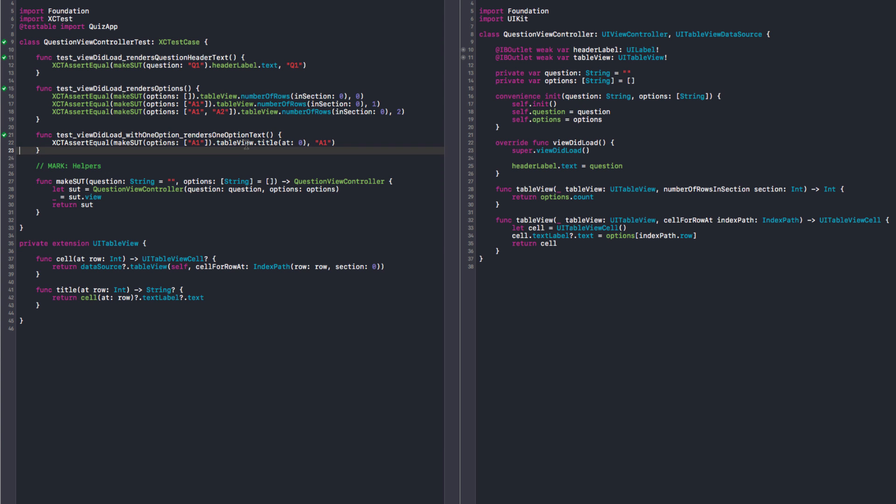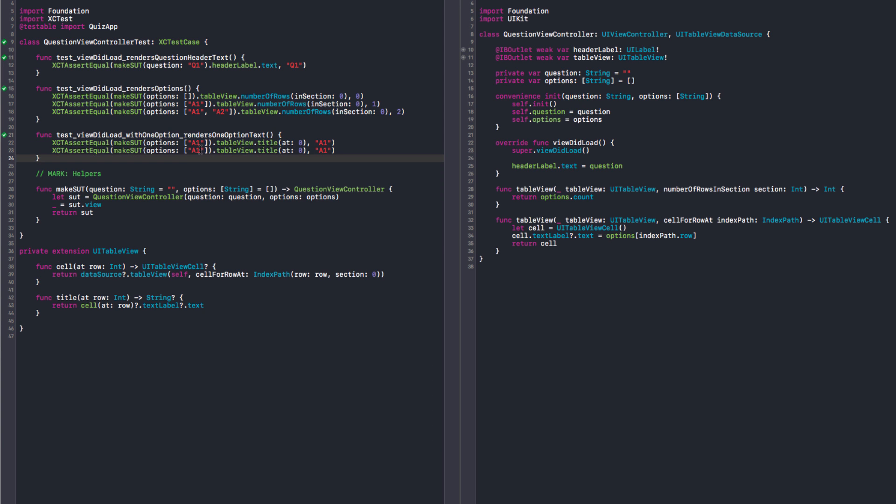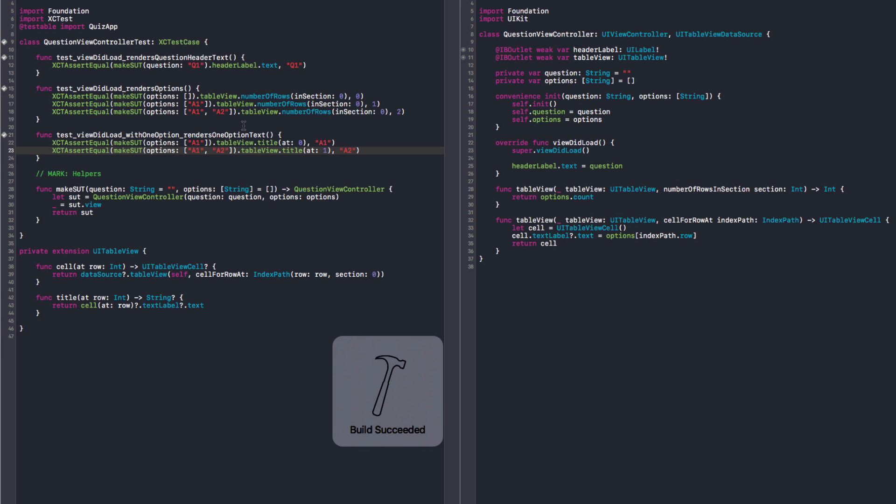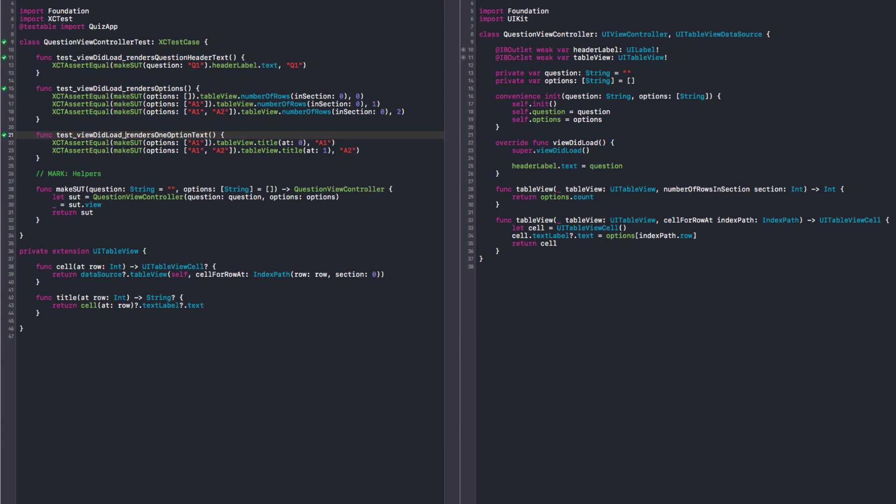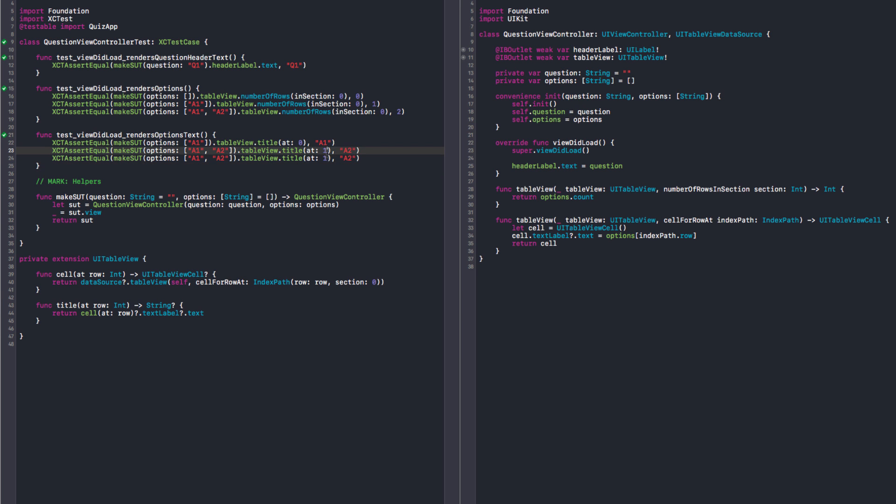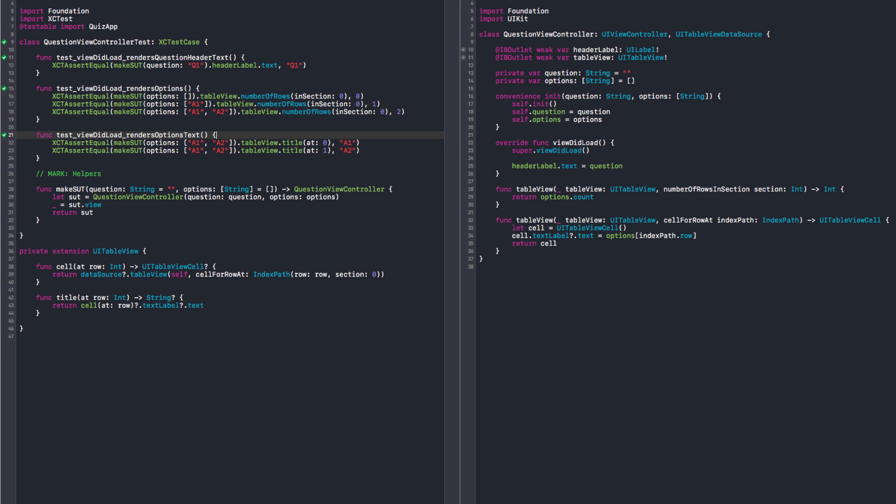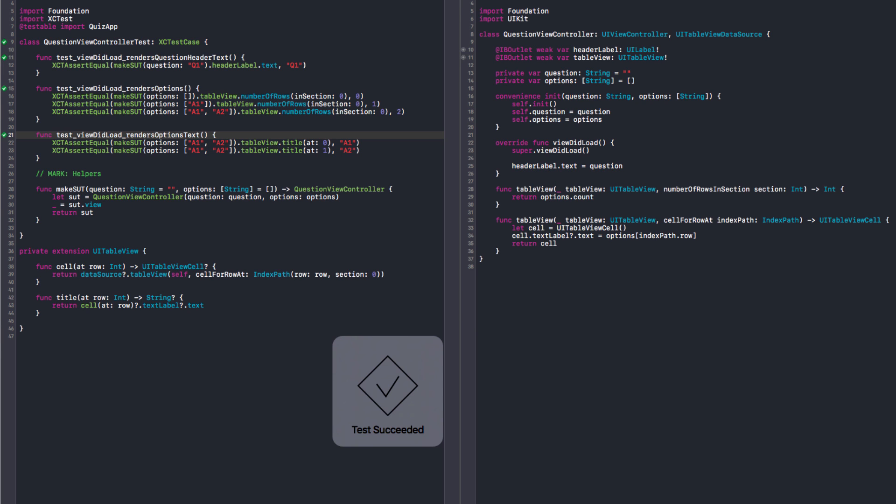Okay, so now we can add more tests here. A2, and the title at one should be A2. And we need to change the name of the test also. So now when it loads I just say render options text. Yeah. So we can probably just get this and say that at zero it should be A1, at one should be A2. Yeah. Okay. I think this looks much, much better. So now let's refactor our view controller.